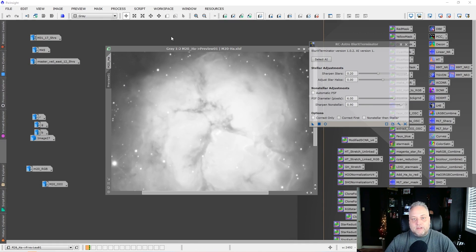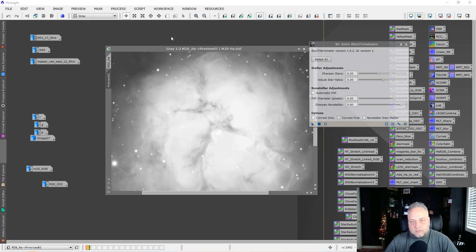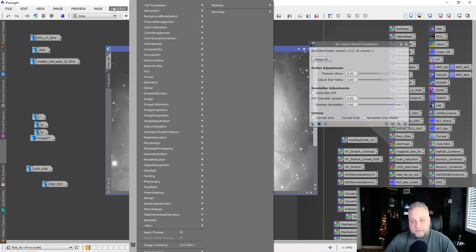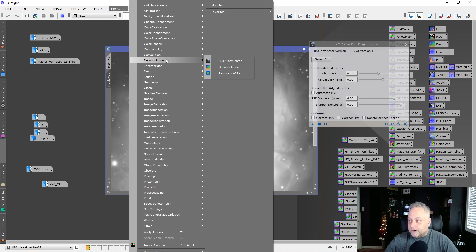I'm not going to go into how you install Blur Exterminator because Russ provides instructions when you purchase it or get the free trial — it's really simple. What I will point out is that you can find Blur Exterminator under Process, then Deconvolution — right there you'll find Blur Exterminator.